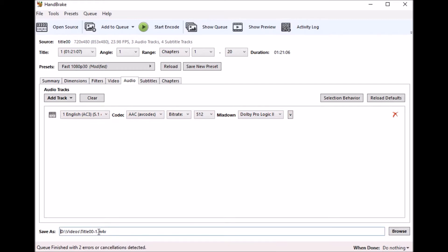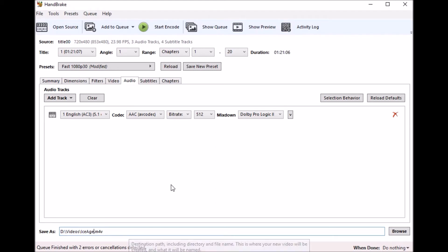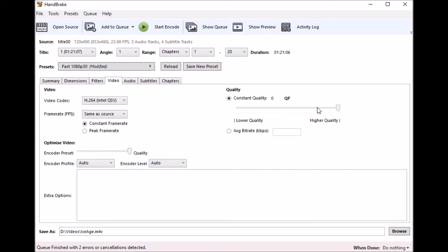So the next thing you're going to want to do is obviously go down and change the video to the file that it is. And we're using Ice Age here so I'll go ahead and call it Ice Age. That's really all there is to it. You know, if you wanted to web optimize things or if you didn't want lossless you can obviously change your quality.